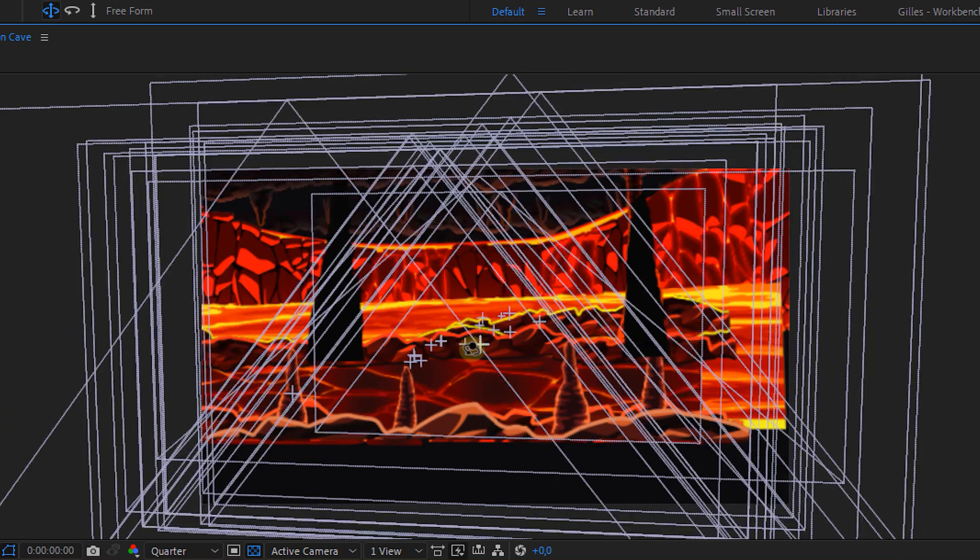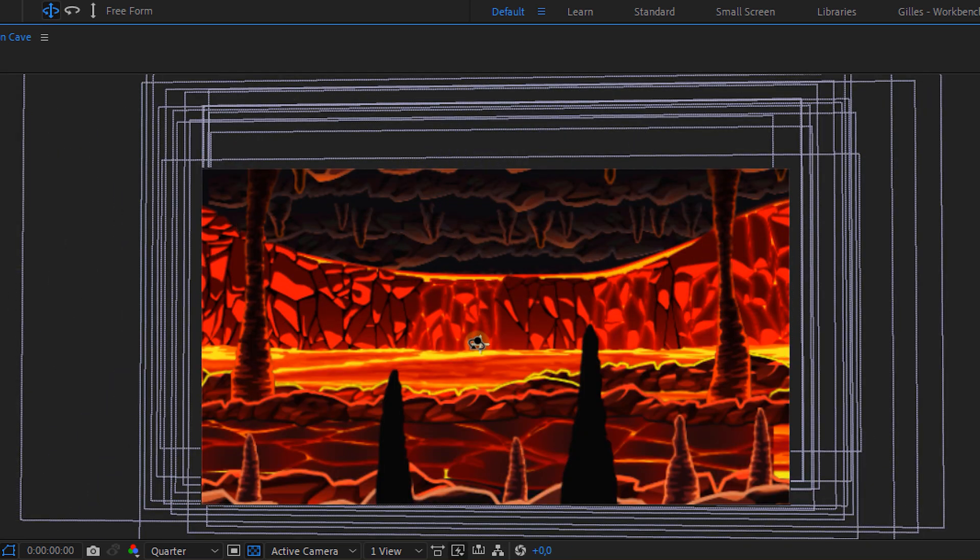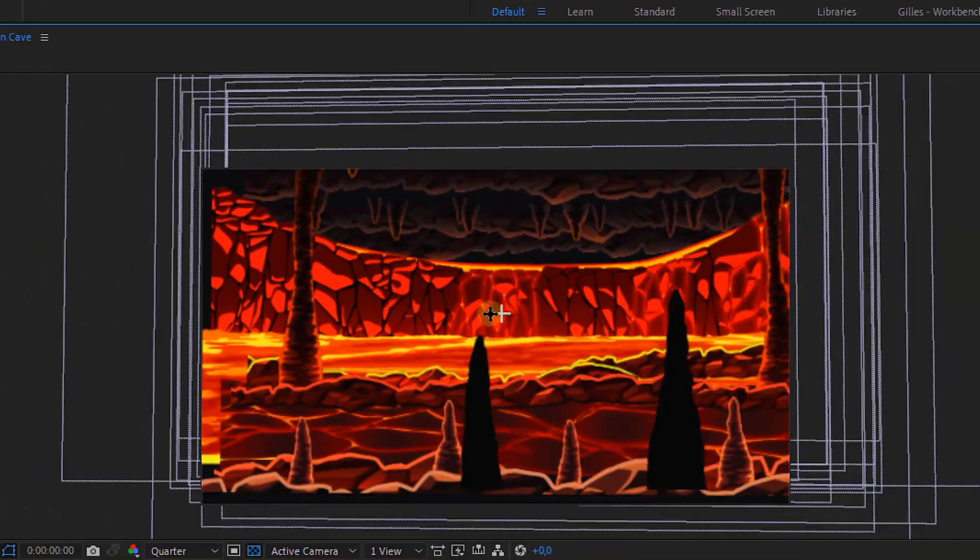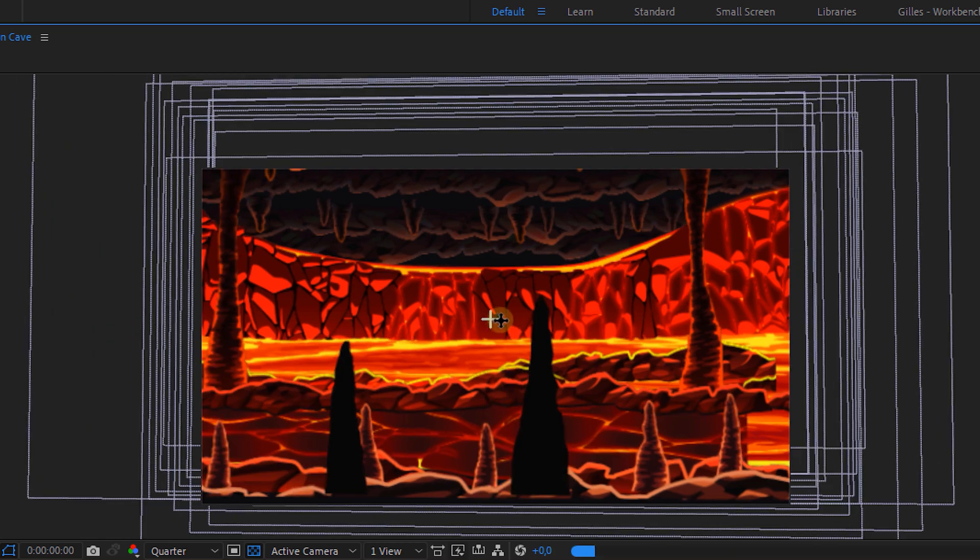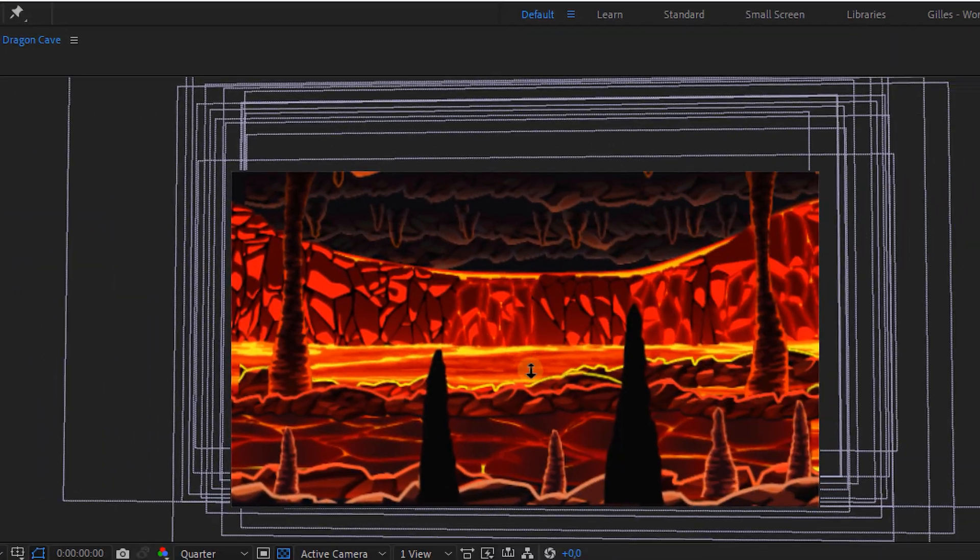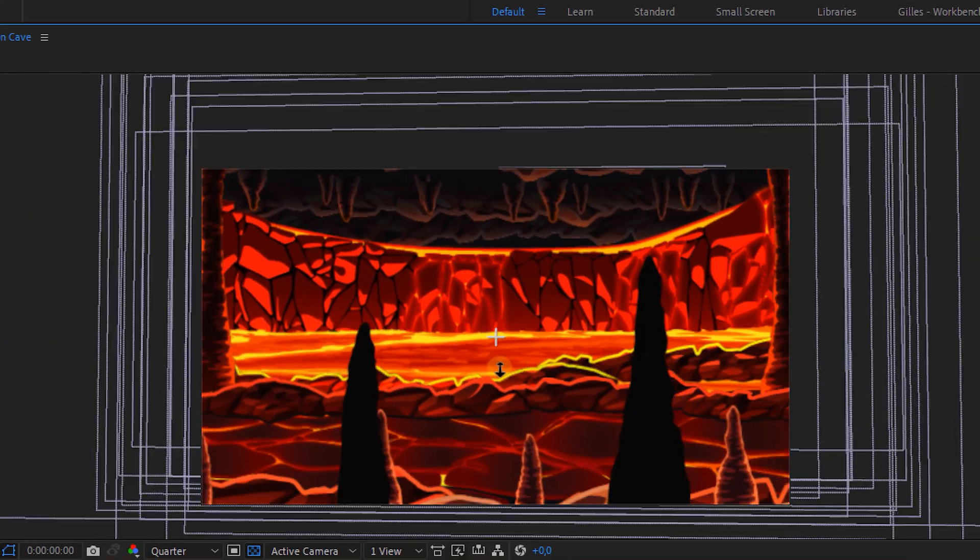We got the orbit tool which allows us to rotate around, the pan tool to move the camera sideways or up and down, and finally the dolly which brings the camera closer or further away.